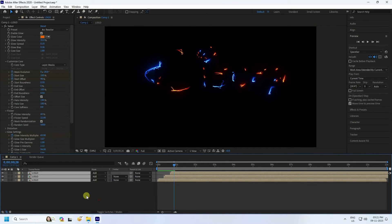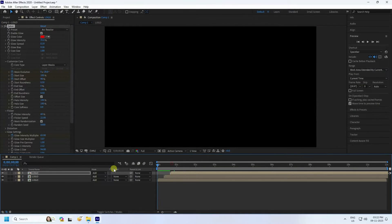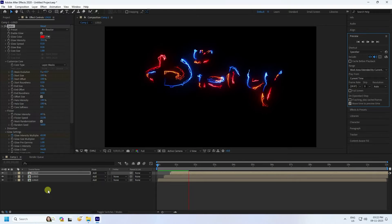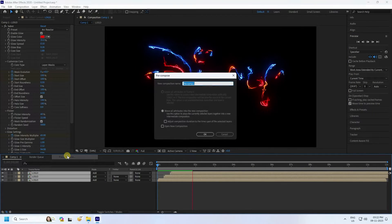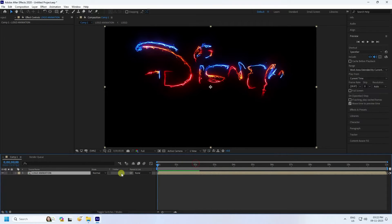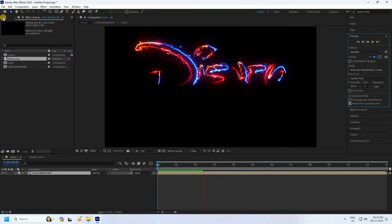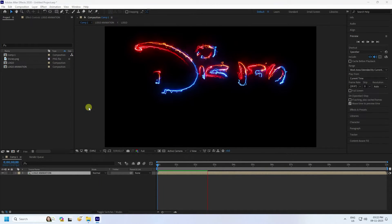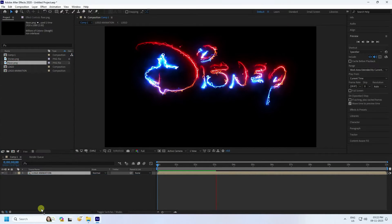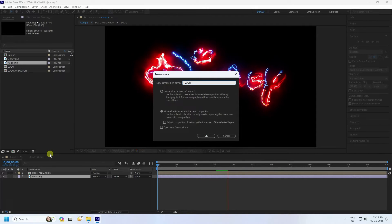Select all layers and set the mode to Add. Preview the result. Change the third layer color to red for a more vibrant look. Now you have three colors applied. Pre-compose all layers as 'Logo Animation'. Apply a shadow effect. Then go to Project, import the flow texture — you can download it free from the website. Drag and drop it into the composition.